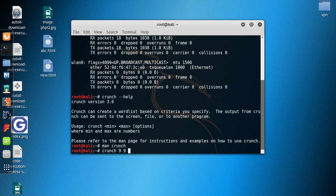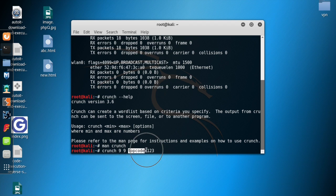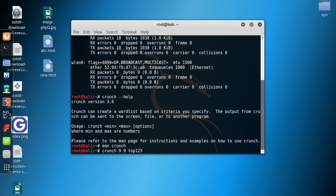I'm going to tell the word list to use the letters T, P, O, C, O, D, E, R along with numbers 1, 2, 3. So basically the word list is going to use only these particular letters and numbers to generate its words. You could put them in any order — like 'top123CODR E' — it doesn't matter, we're giving all these characters to generate our word list.